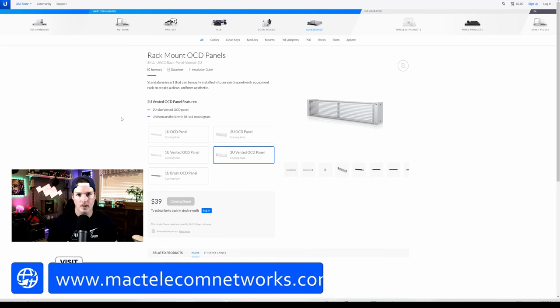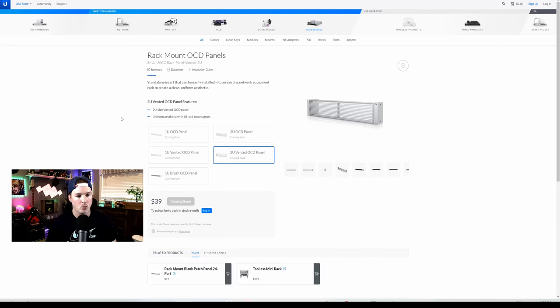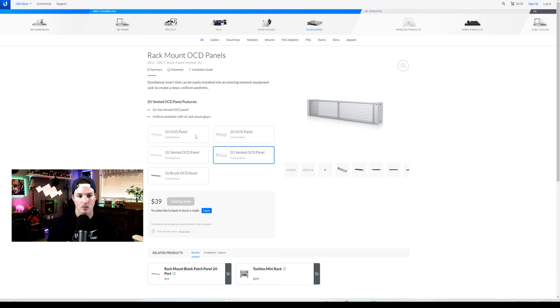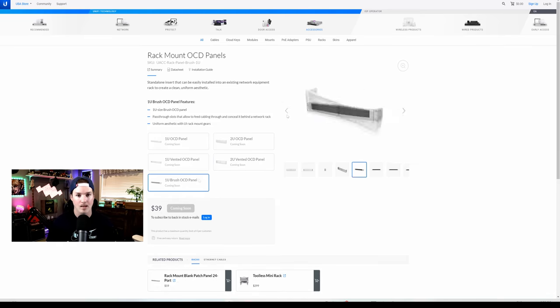So as we can see on the Ubiquity website, there's five different panels that we could get. We could get a one U OCD panel, which is a solid panel. We could get a one U vented panel, a two U solid panel, and then a two U vented panel.